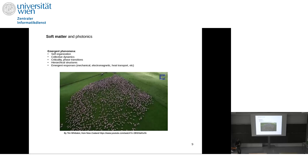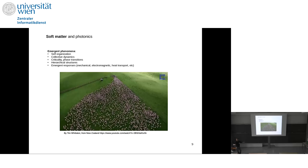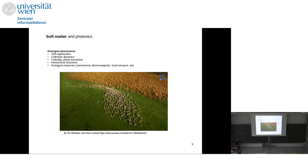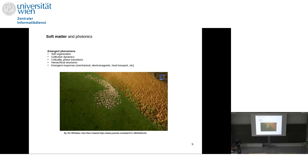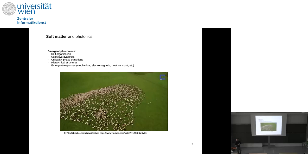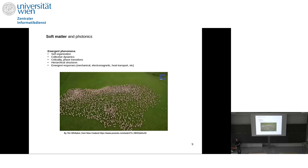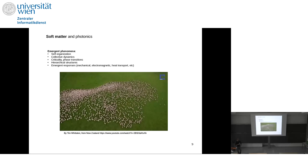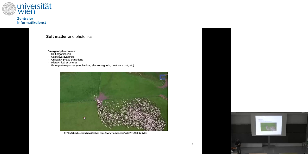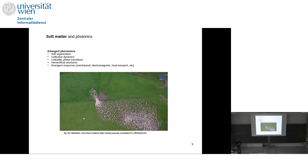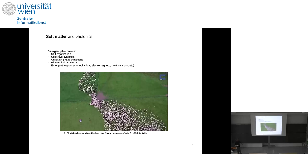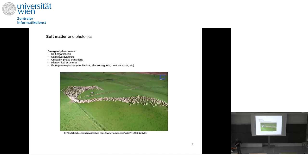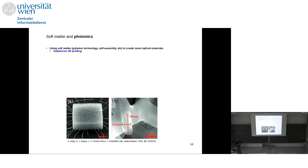From these building blocks and rich interactions, we can expect different emerging phenomena — ranging from self-organization and collective dynamics, as in herds of sheep, fish banks, or bird flocks, to critical phenomena and rich phenomenology related to phase transitions, emergence of hierarchical structures providing functionality, and emergent responses — mechanical, electromagnetic, heat transport, etc. This is our playground.